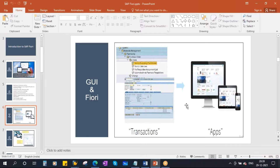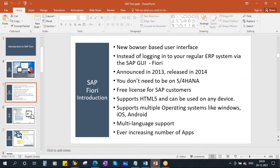Another reason is that nowadays people do everything through smartphones — ordering food, booking train tickets, flight tickets. There is a demand from users to access SAP via smartphone or tablet. That's why SAP came up with this browser-based user interface.